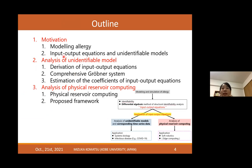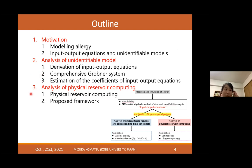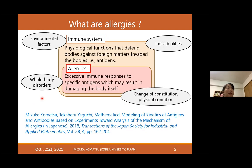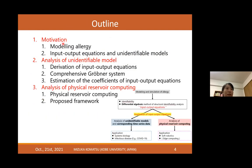Here is the outline of today's talk. I will start with motivation and then discuss two topics. However, I don't have enough time to cover section three, so I will move that part to after the breakout room session. Let me start with modeling of allergies.